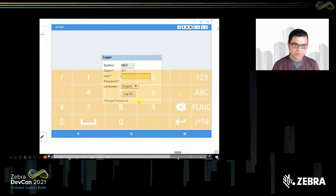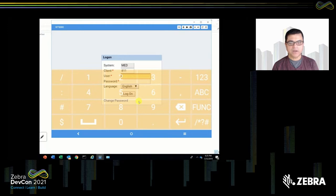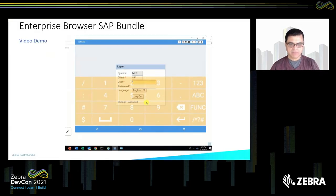One thing to highlight is the transparent keyboard — especially on landscape screens, this is very useful because you're not taking up half the screen. Even when the keyboard is present, you can see what you're entering in the background. You can control the transparency of these keyboards yourself, and you can create your own keyboards, which we'll talk about soon.